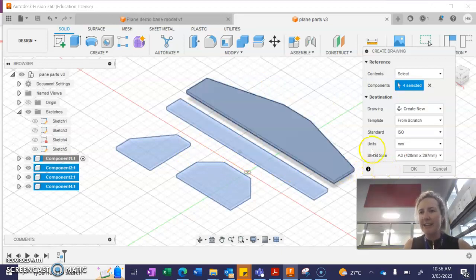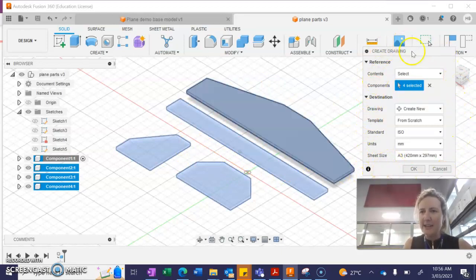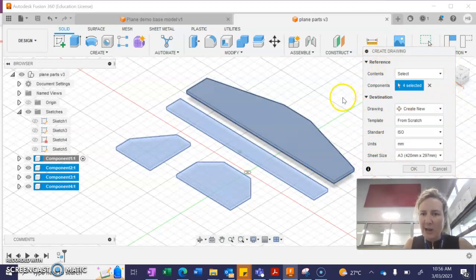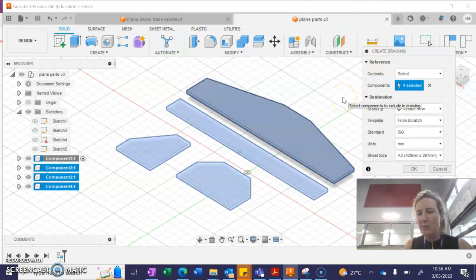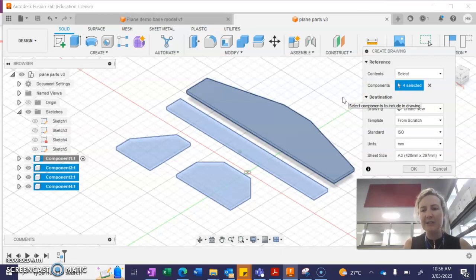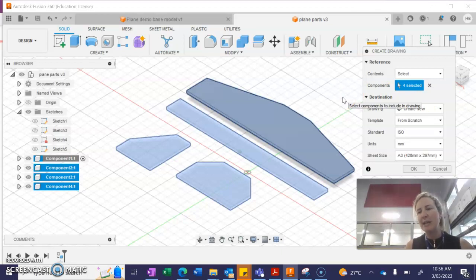Now, a quick caveat. If this window didn't appear, it may be that you haven't saved your original parts file. So you may have to save it and then just repeat the steps we've done right there.